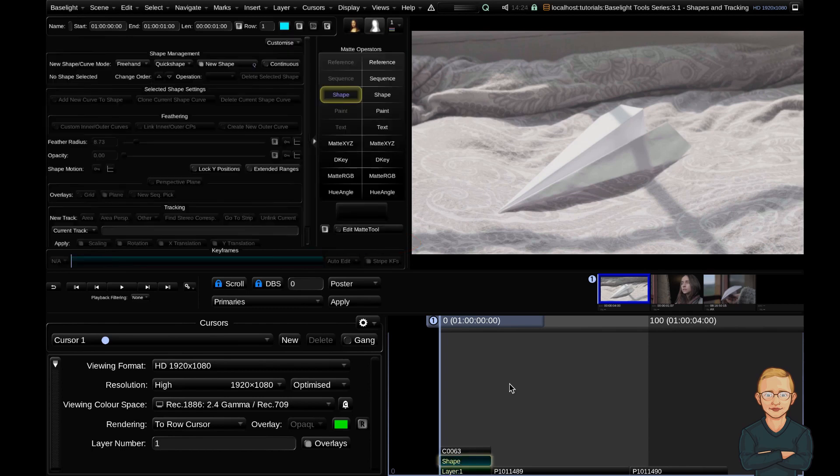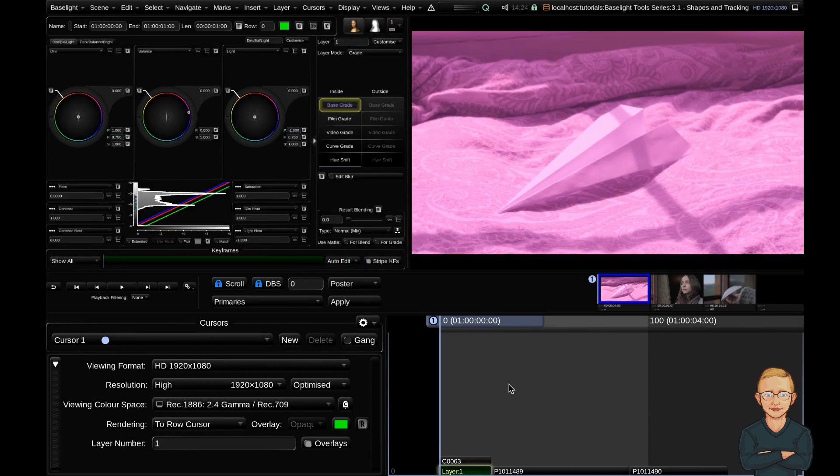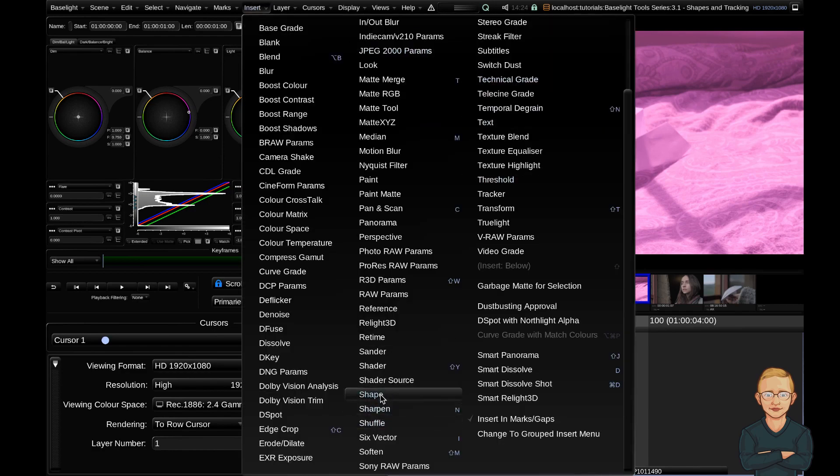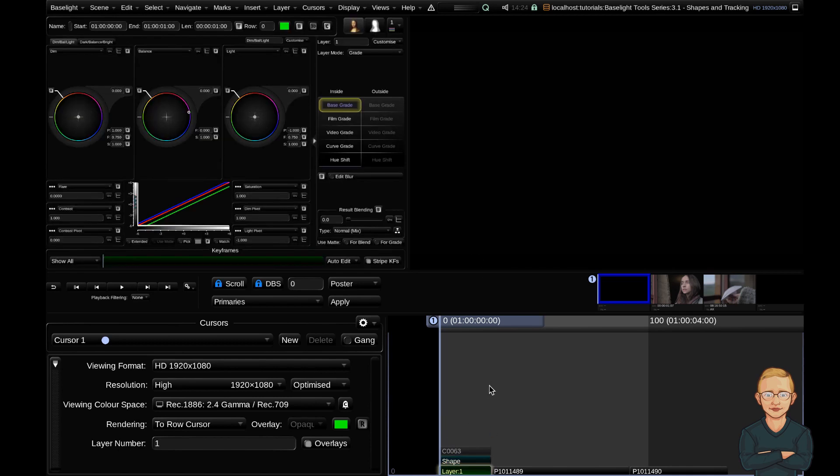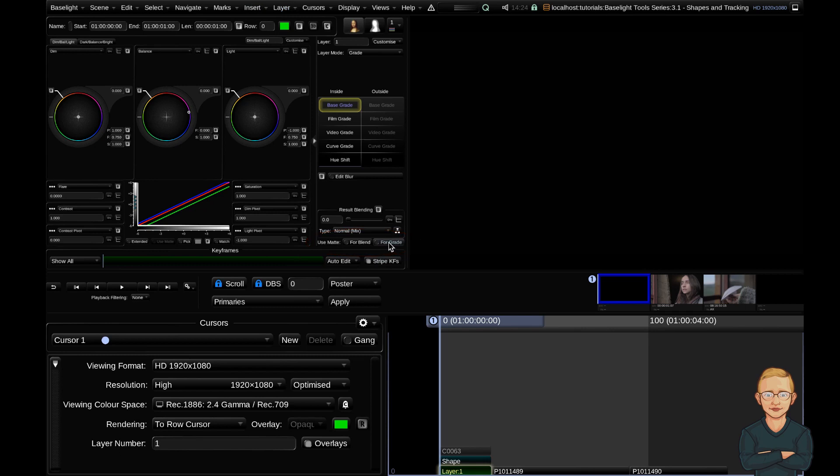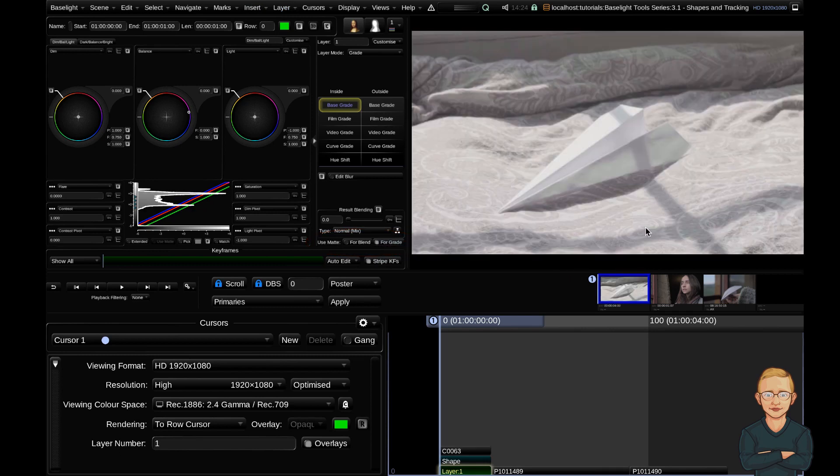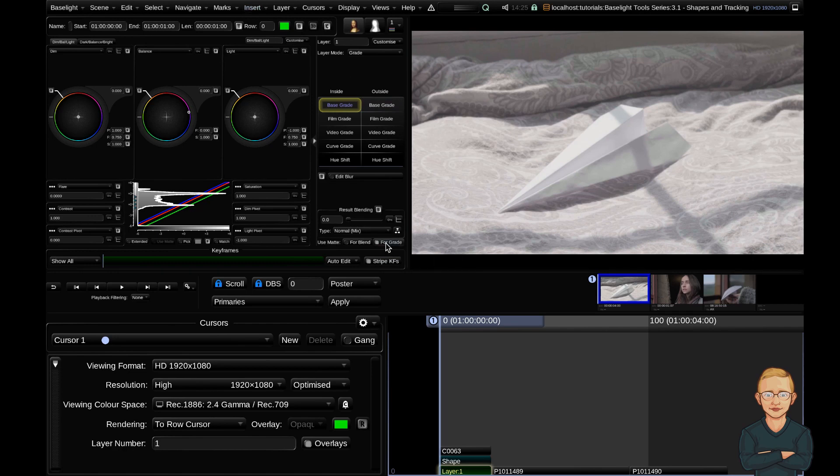Using the keyboard shortcut S will automatically toggle the use matte for grade button. If I go ahead and control Z my shape and go up to the insert menu and insert a shape, you can see that my screen's just black. This is because when I insert a shape from the insert menu, it doesn't automatically toggle on this use matte for grade button. If I go ahead and hit that for grade now, you'll see my picture springs back to life. So if you insert it via the insert menu, make sure just to click this for grade button to get what you expect.